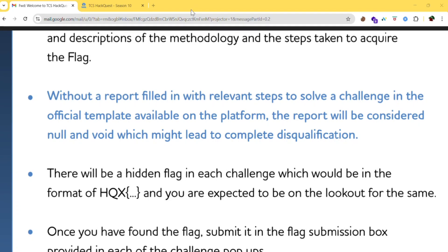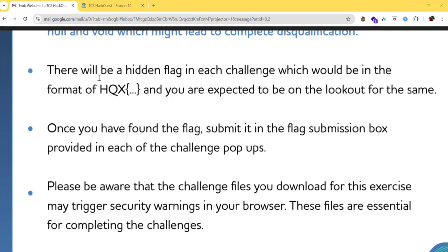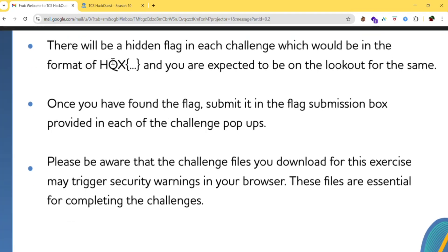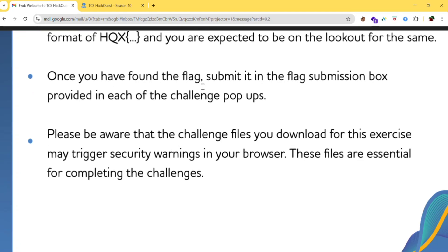If you don't follow the required steps in the report or submit without the relevant content, you will be disqualified. There will be a hidden flag in each challenge in the format 'HQx'. You are expected to be on the lookout for flags in this format.